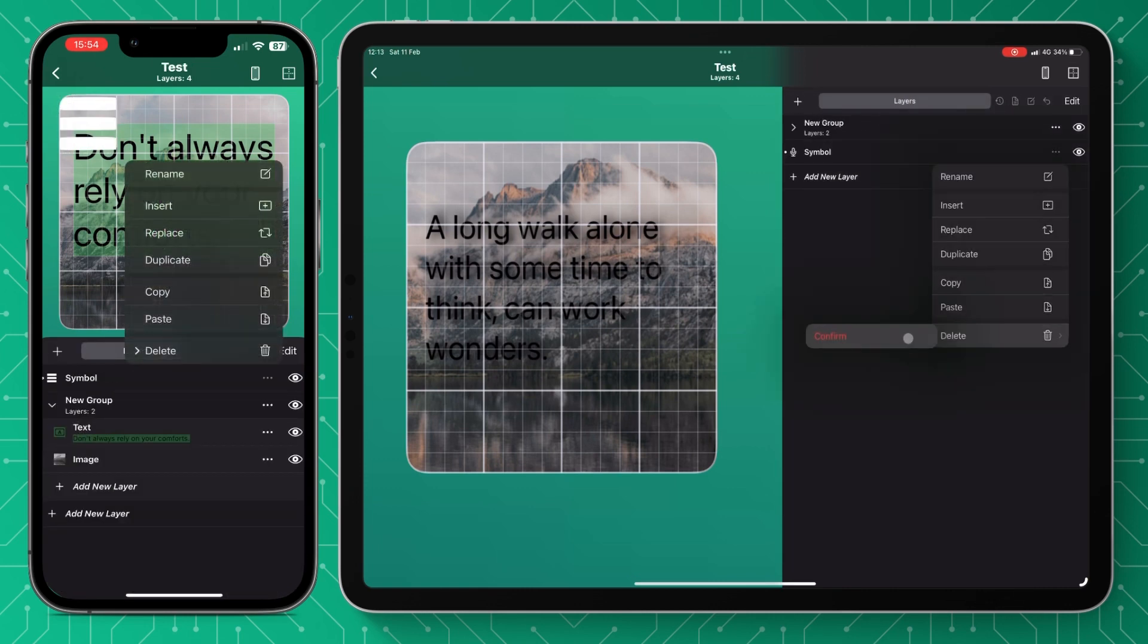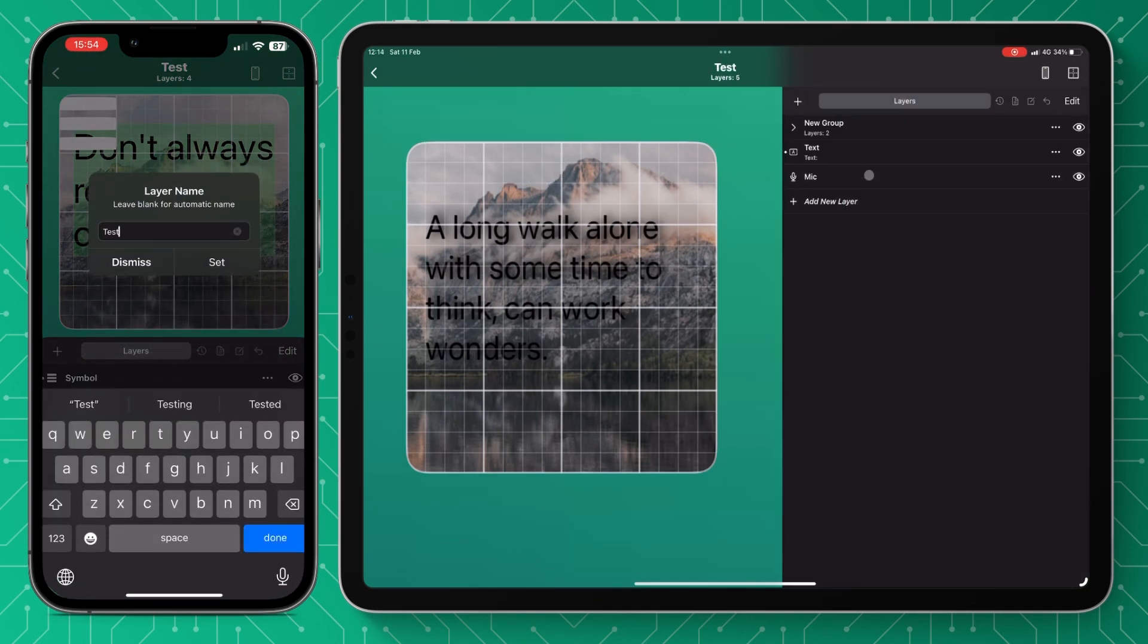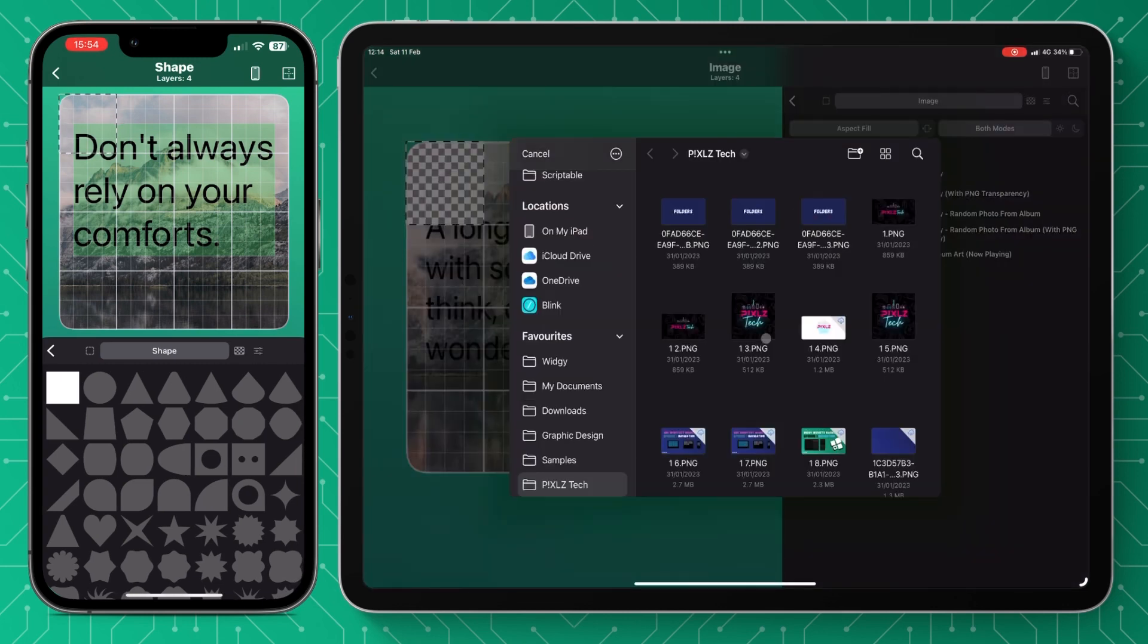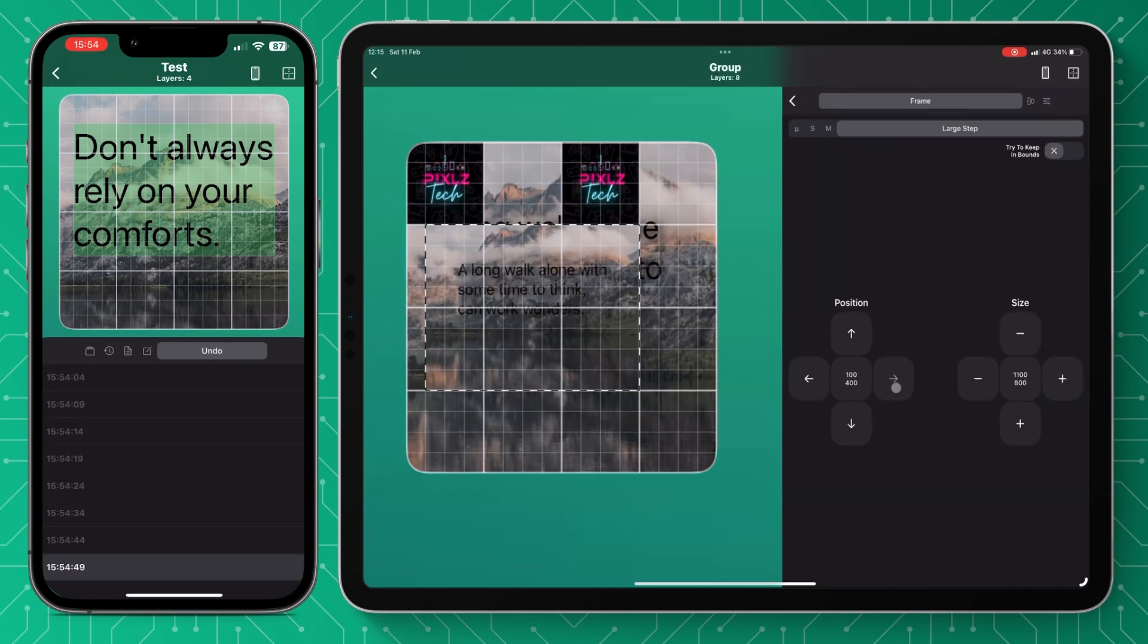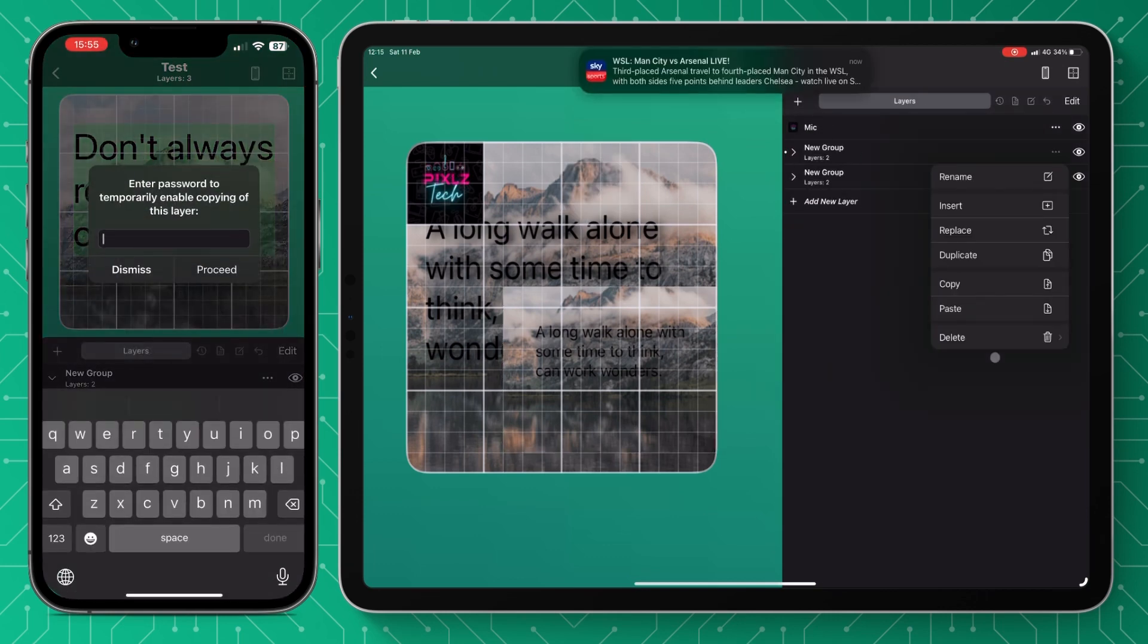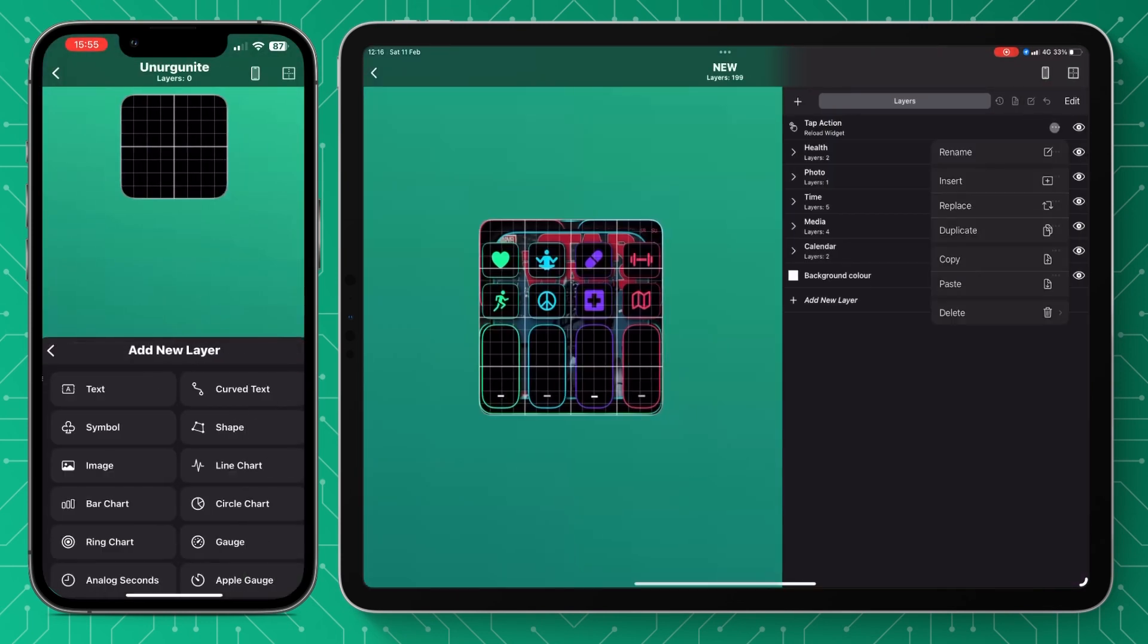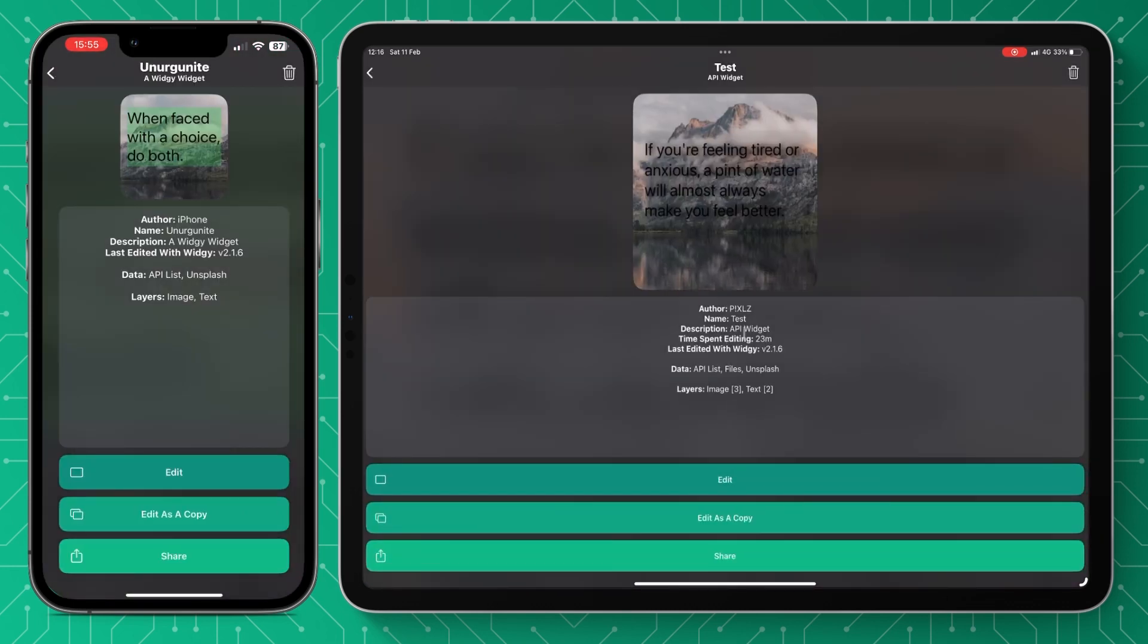And then the last thing we're going to go through is the three dots on the end of each layer. You can rename, you can insert, you can replace the layer, you can duplicate any layer or any group as well, you can copy and paste any layer or any group and you can just do all sorts of wonderful things with the settings of each individual layer. As you can see I've just duplicated that layer and I can copy it and delete it. What we'll do is we're just going to show you how to add it into another widget. You go and press copy, go to the widget you want to paste it in, press the three dots on the layer below and press paste.